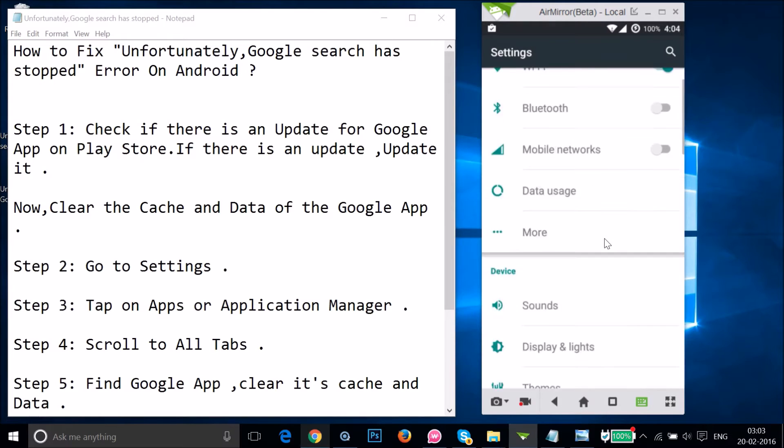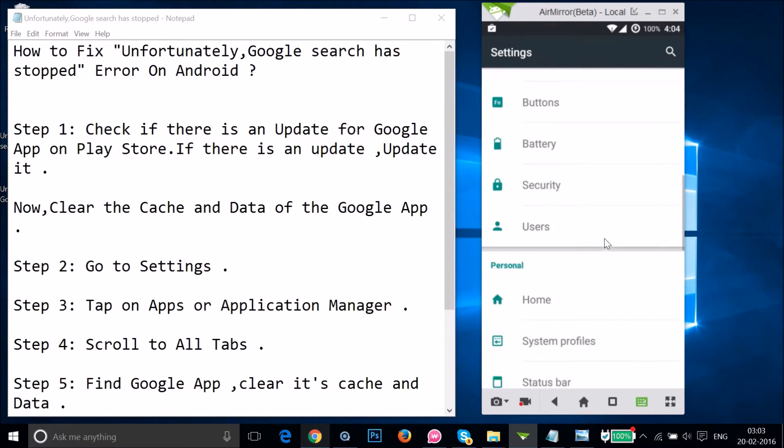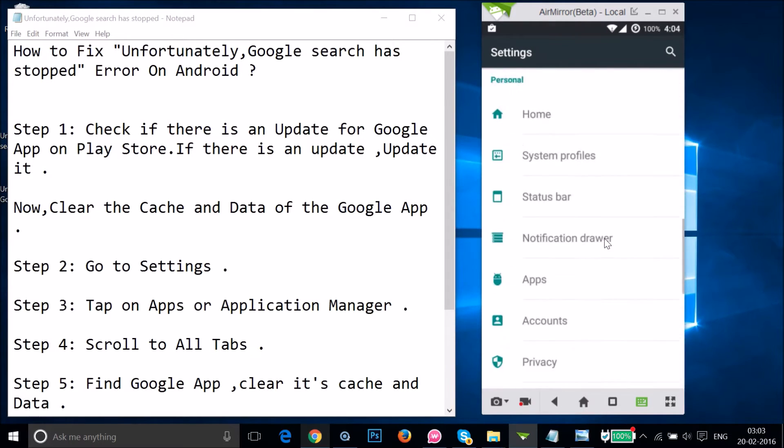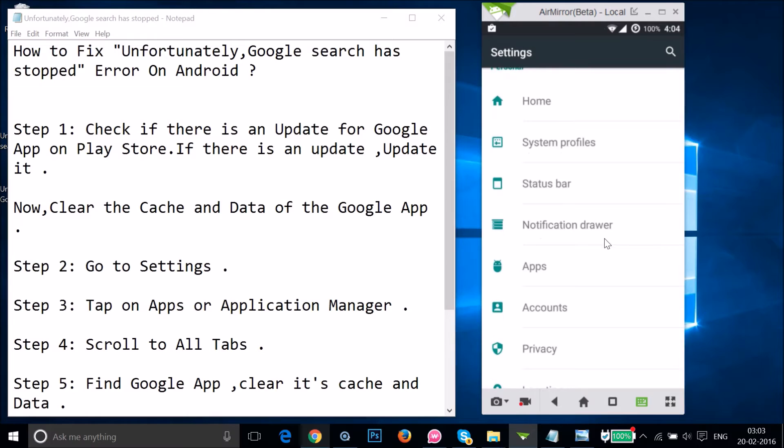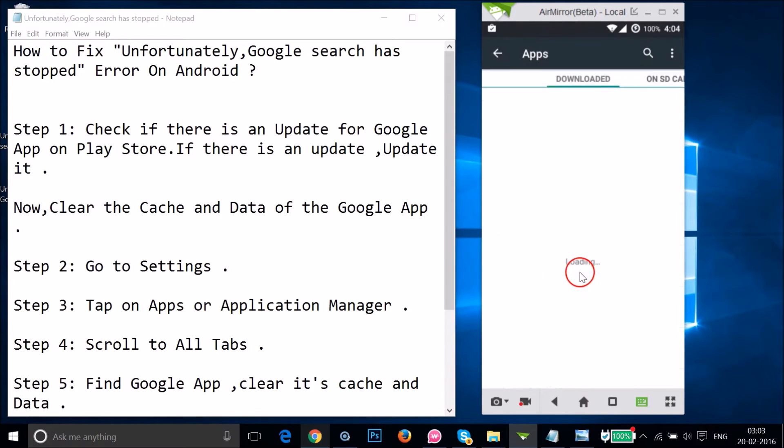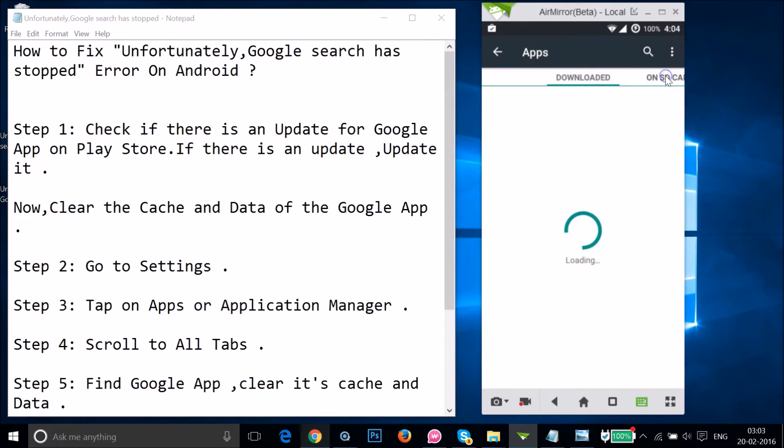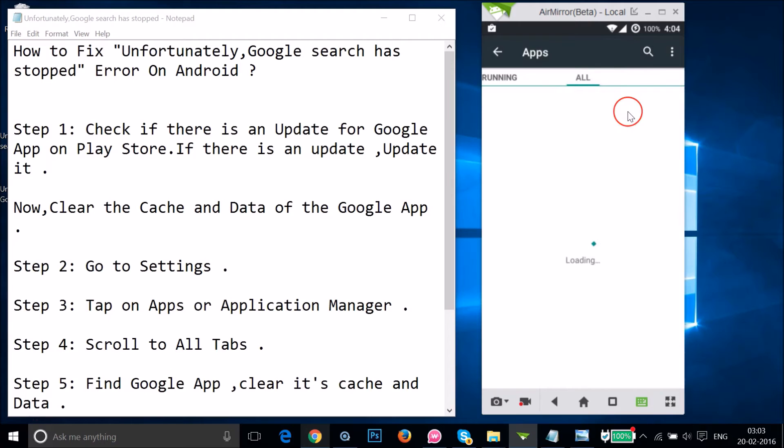Find here "Apps" or "Application Manager." Just tap on it. I have Apps.